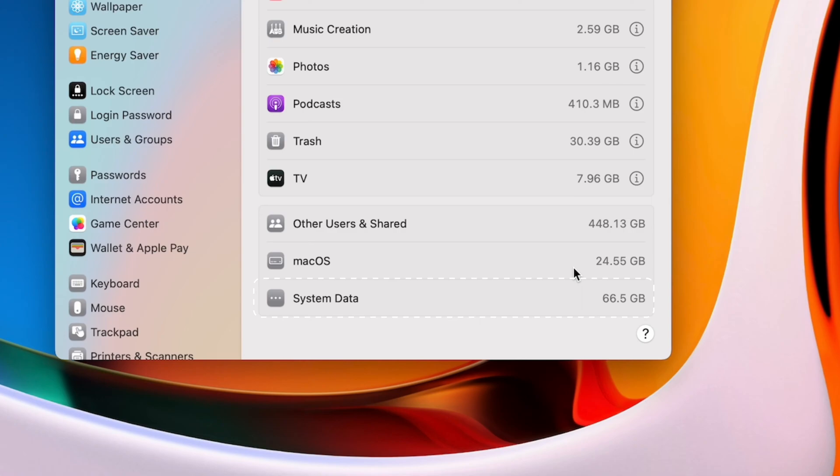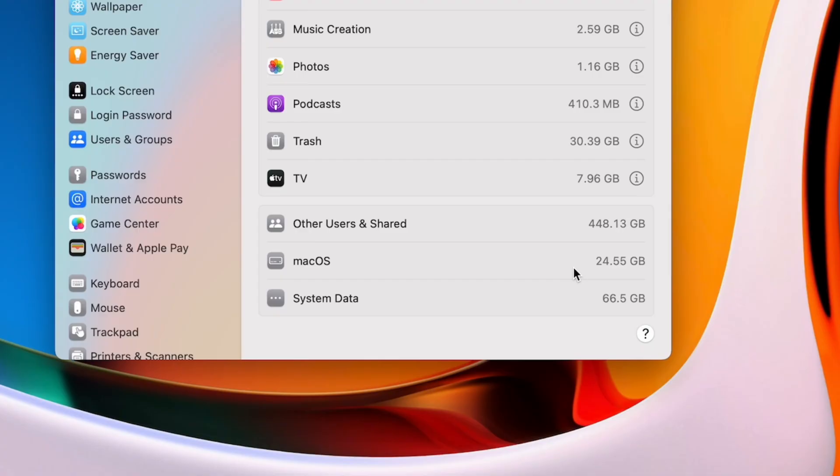The problem is, system data tends to grow to unreasonably large amounts, and Apple doesn't give you an easy way to clear it. But I'll show you how to get rid of that in just a minute. Just a quick side note, even though system data can contain a lot of useless files that are easy to delete, some of this data is always needed by your system to function. So in other words, you'll never get it down to zero. But I'll show you how to minimize it as much as possible.